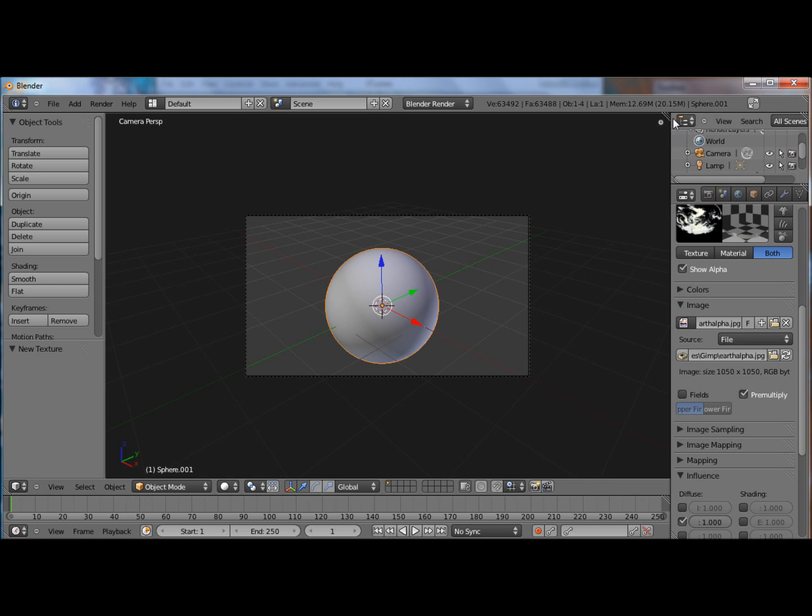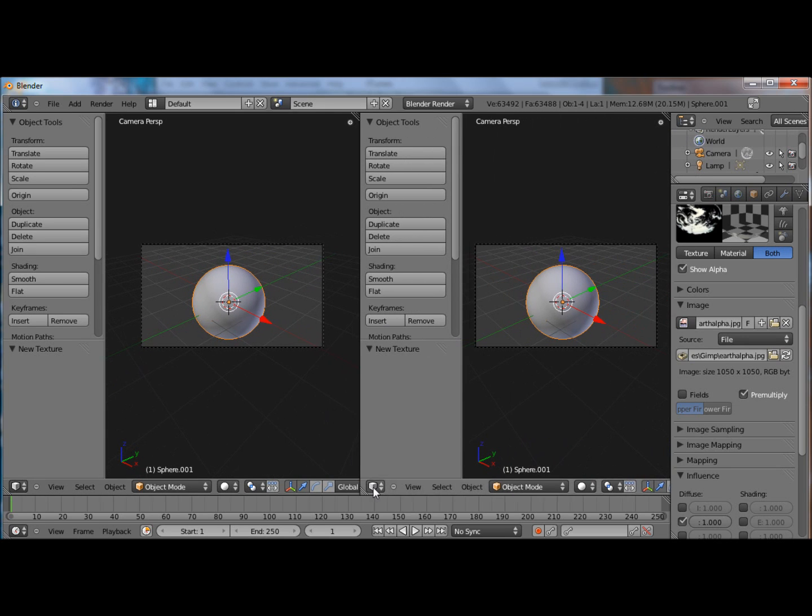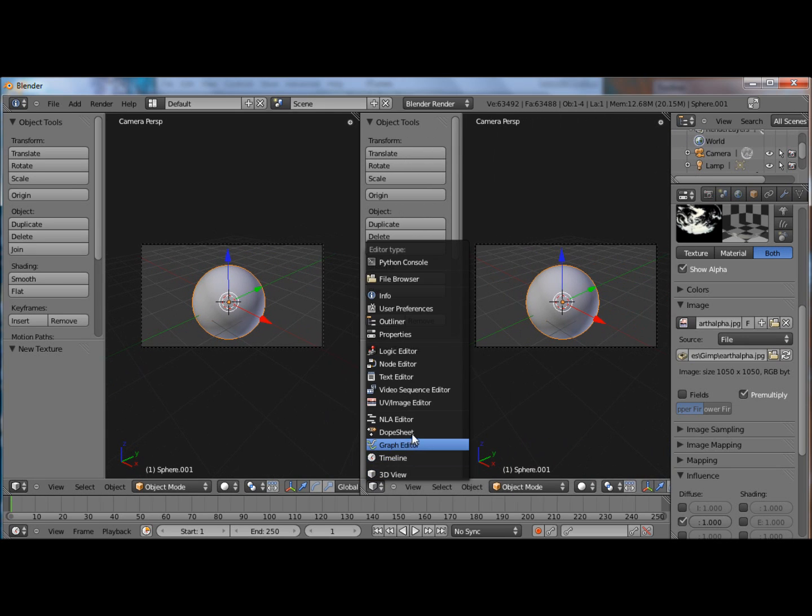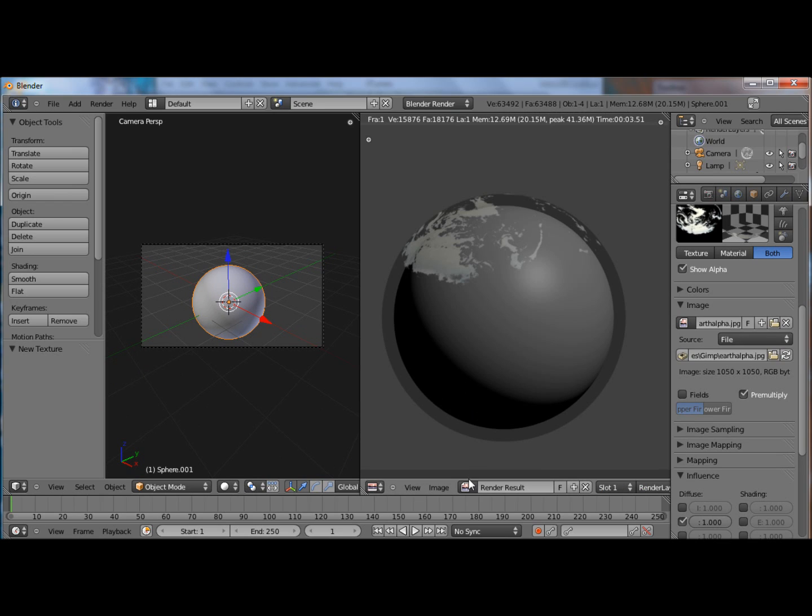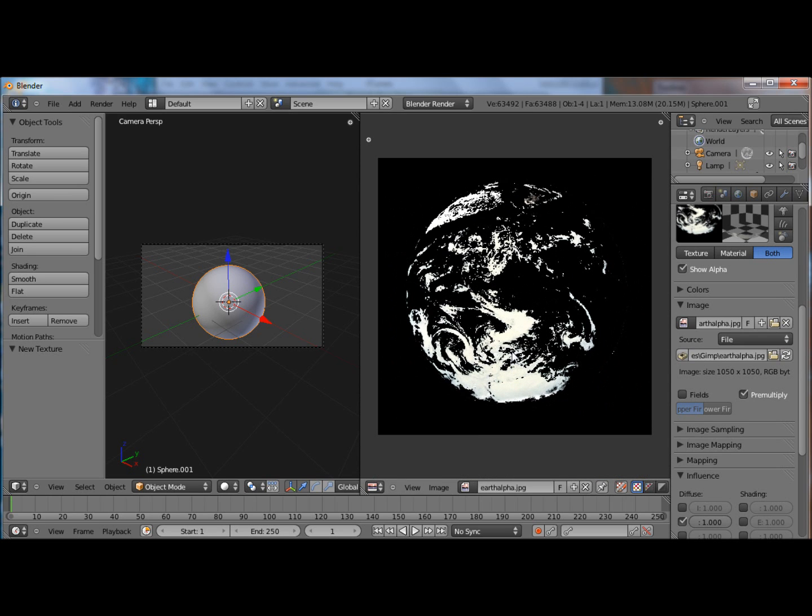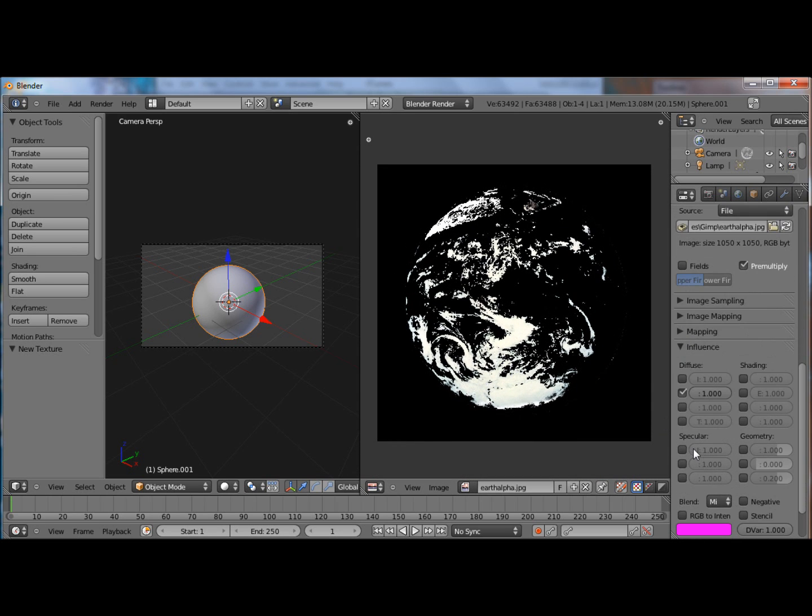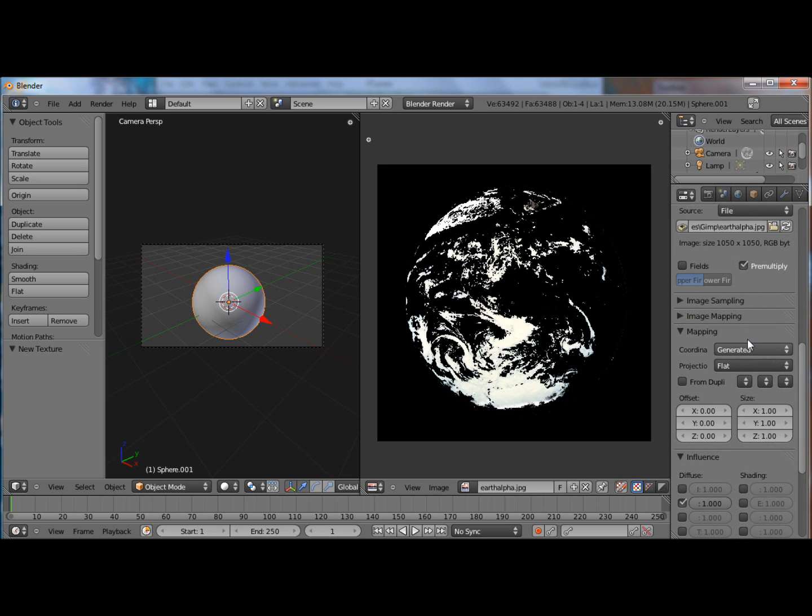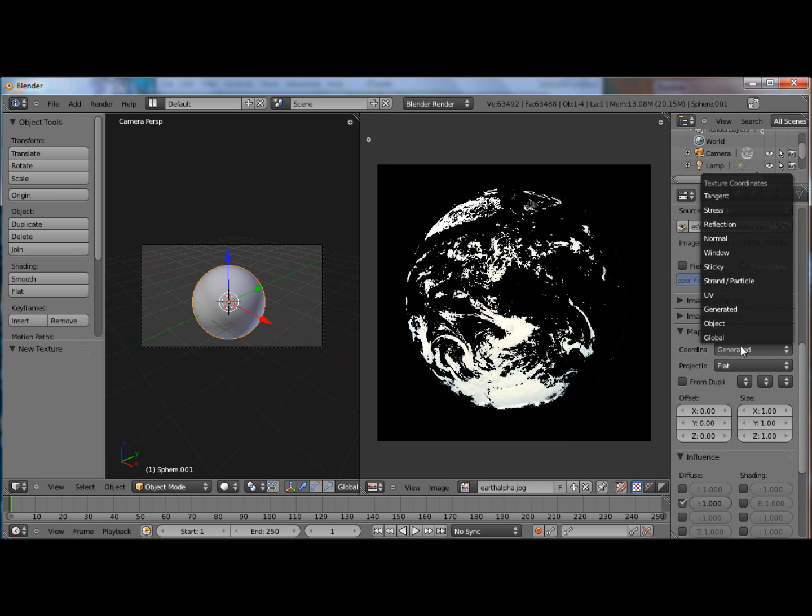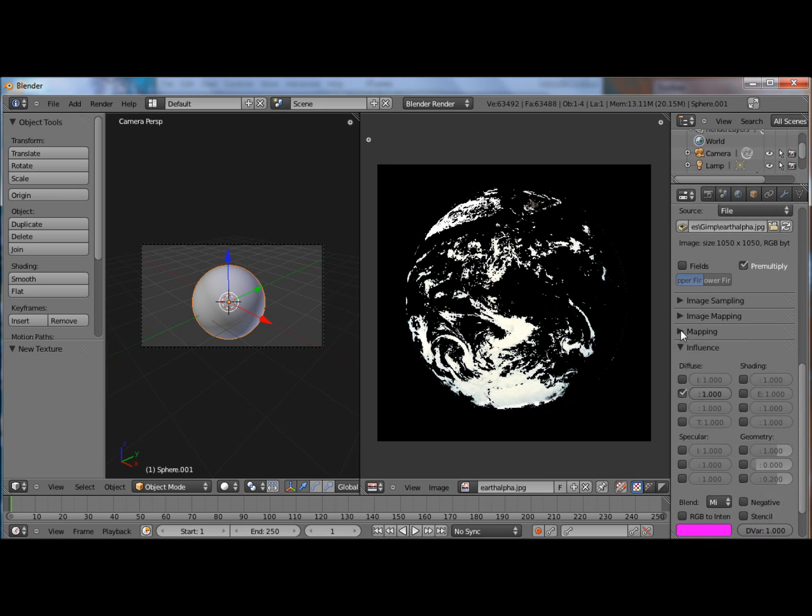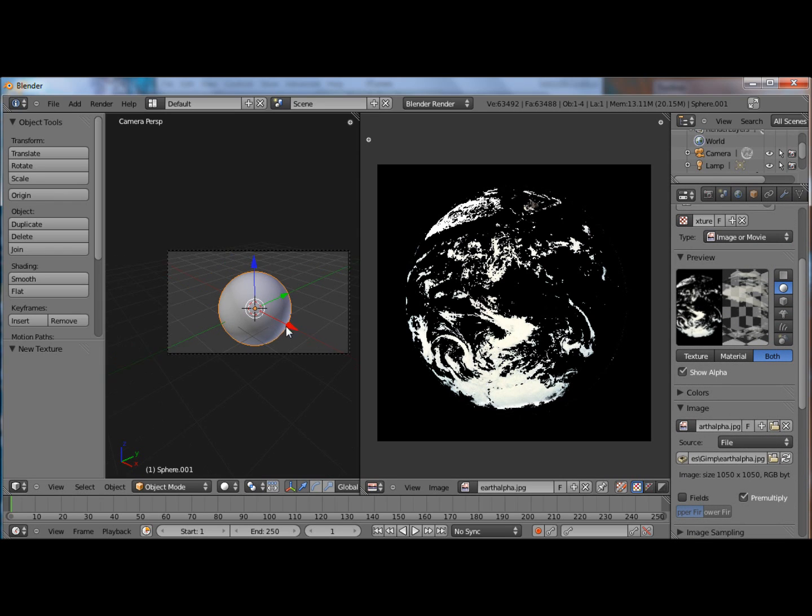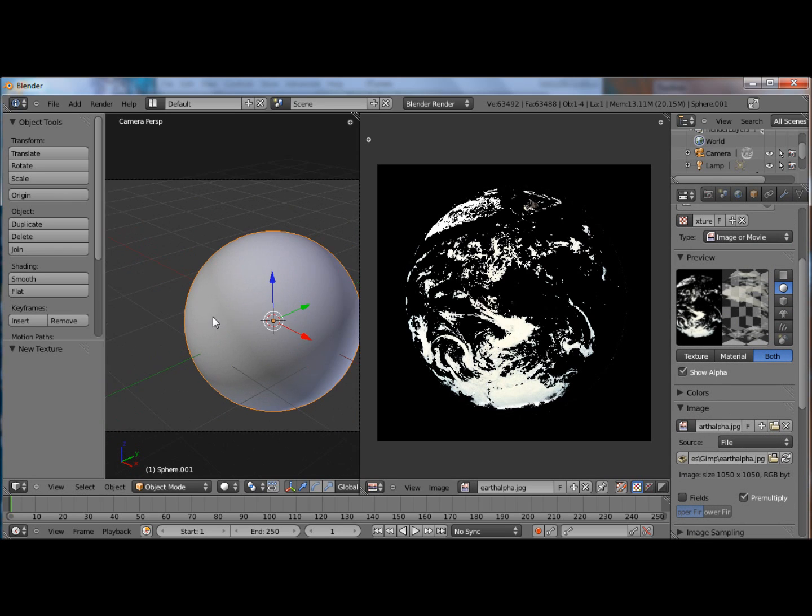So we're going to UV unwrap it to give us a more precise place of where we want our cloud layer to be. Let's open up that alpha. Under mapping let's just go ahead and set it to UV. Though it won't do anything until we actually unwrap it. Let's tab into edit mode.